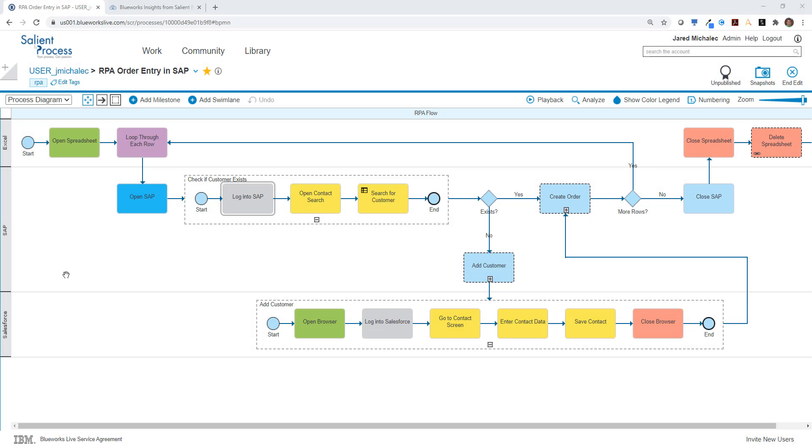Hi, this is Jared Michalik with Salient Process, and today we're going to talk about how you can use IBM BlueWorks Live, along with BlueWorks Insights from Salient Process, to create and model and document your existing and new RPA bots.